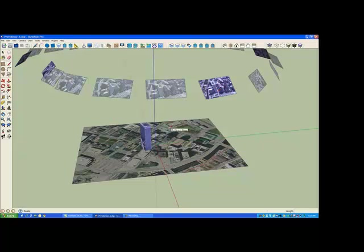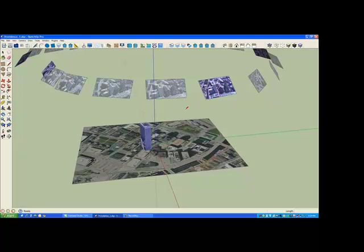So GeoSketch does not make any assumptions about the organization of your model. This is intentional so that each user can use whatever model organization they prefer, however they want to use groups and components to organize the pieces of their model.